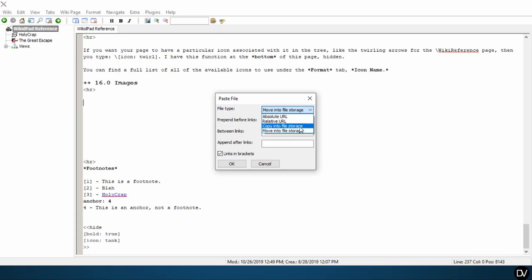And so even if you copy and paste all of your wiki files into a new computer, your file is going to remain with the wiki.